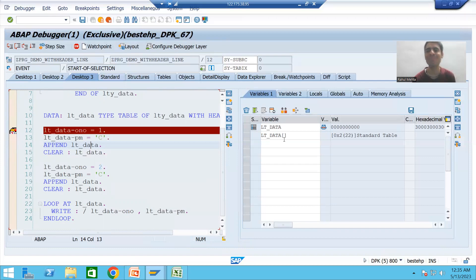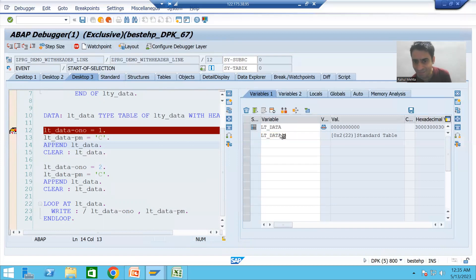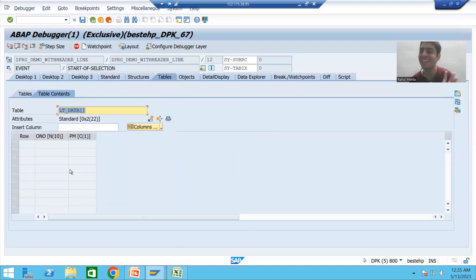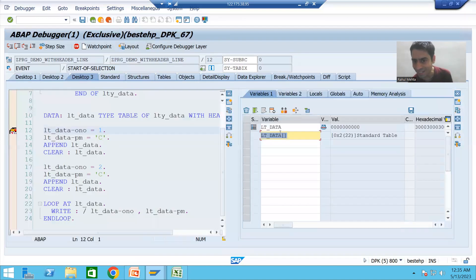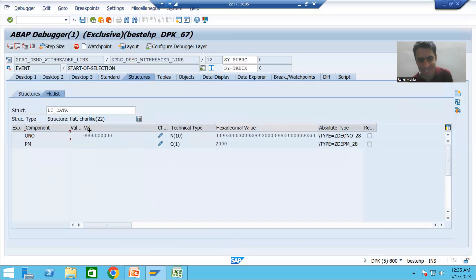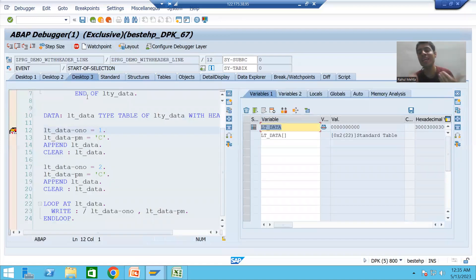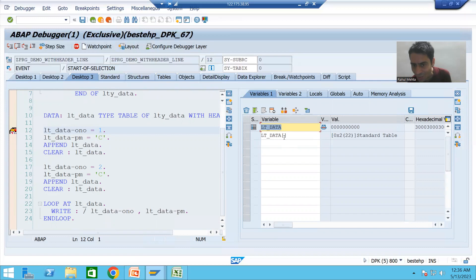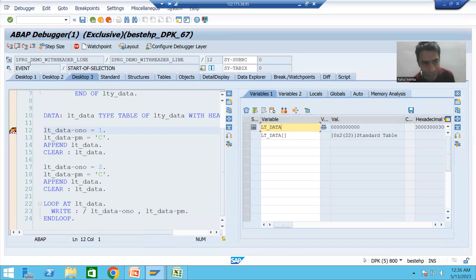If you have brackets with the name, that is the internal table. If you do not have brackets with the name, that is the work area. If I double-click on the name with brackets, it is clearly an internal table. If I double-click on lt_data without brackets, it is in the form of a work area. Very important conclusion: how you can identify internal table and work area in case of with header line — if you are using brackets with the name, that is your internal table; if not, that is your work area.